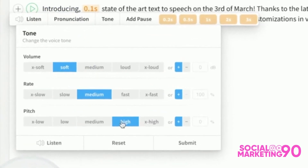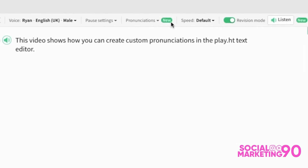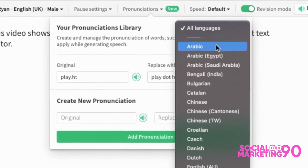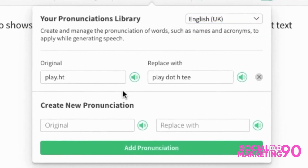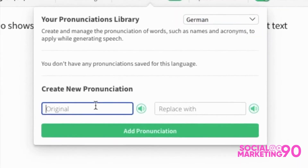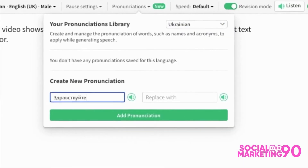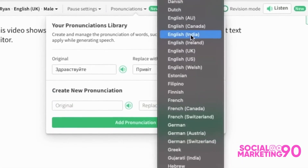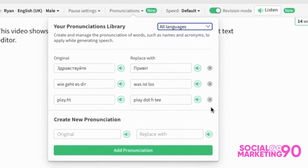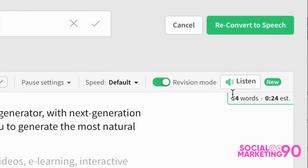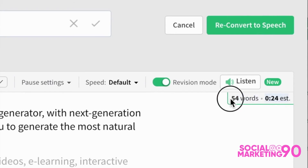You can also select and highlight using your mouse for additional options that help you create custom pronunciations, change voice tone, add custom pauses, etc. The editor also shows you the total number of words in your audio along with an estimated play time of the audio file.